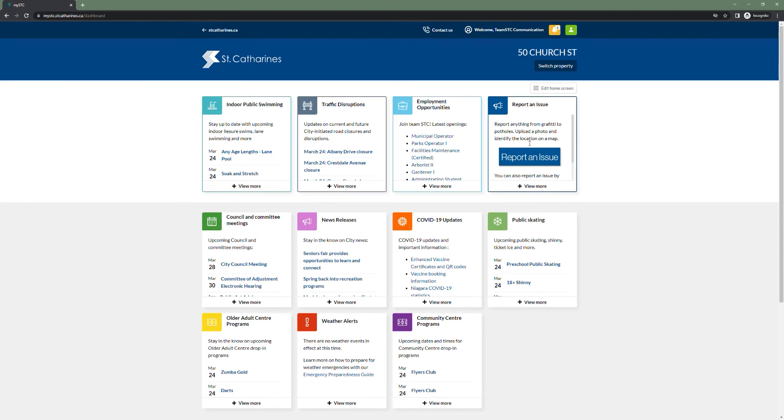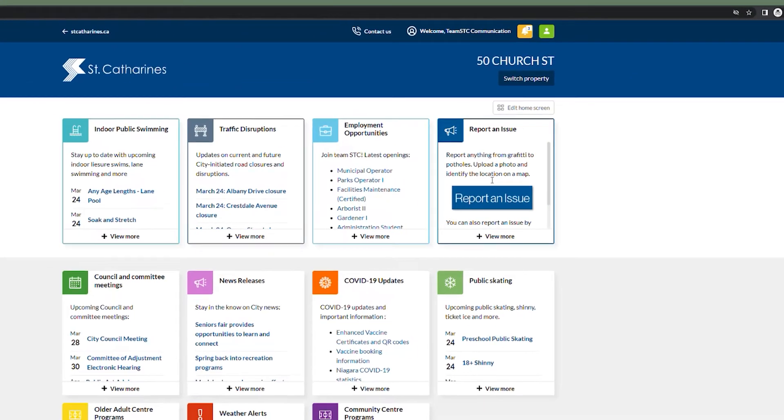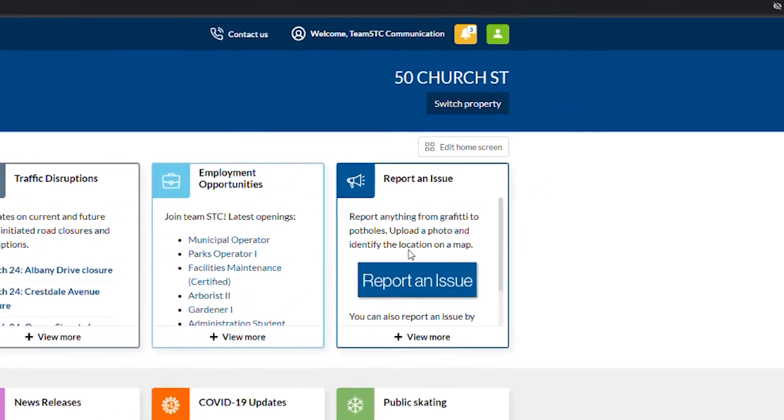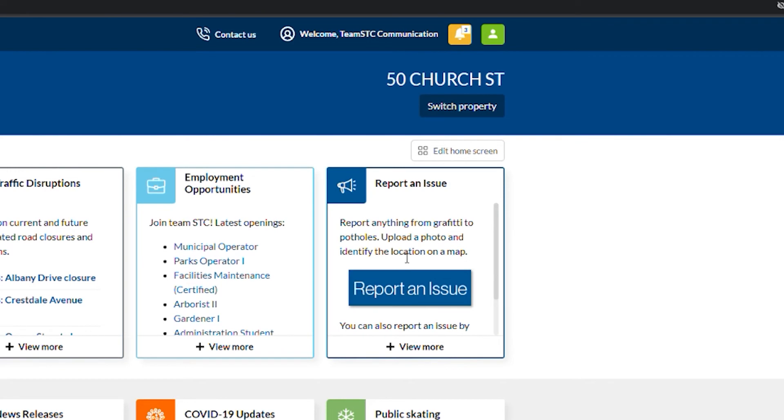Other widgets include property tax and water billing widgets, which we'll cover in a later video. To customize your dashboard, simply click on edit home screen.